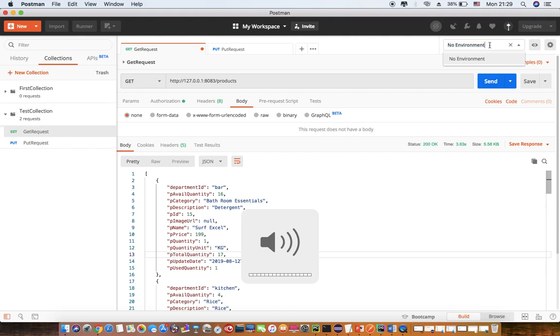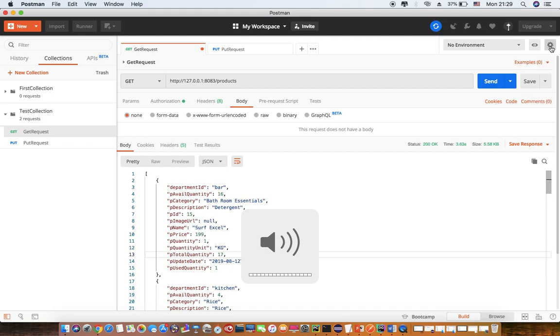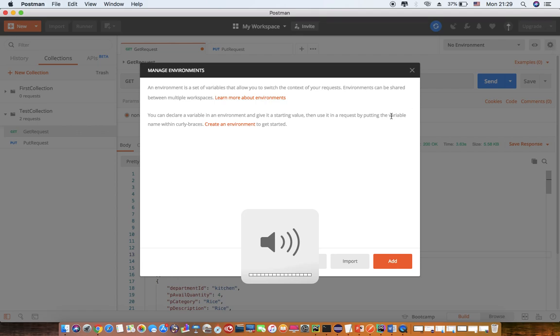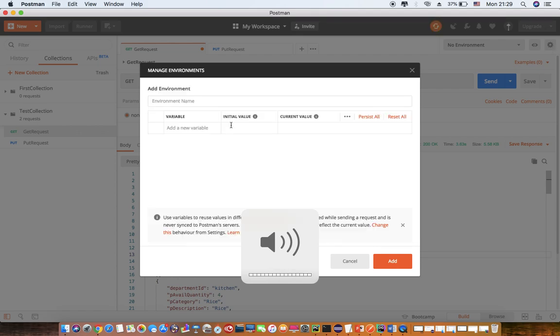But this collection, I want to run it on DEV, SIT, UAT and pre-prod as per my requirement. Now I go to the manage environment section of Postman and then I say create environment.